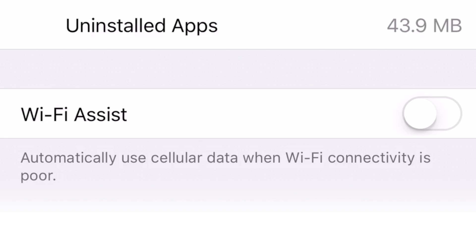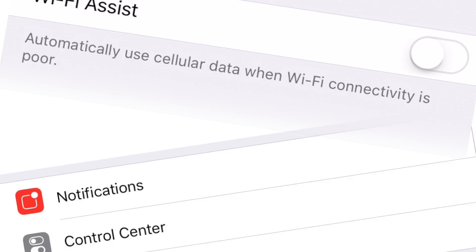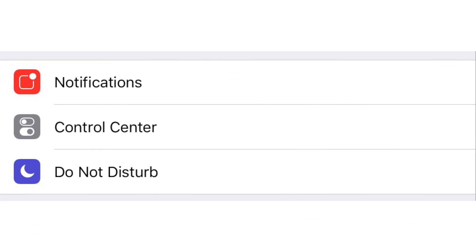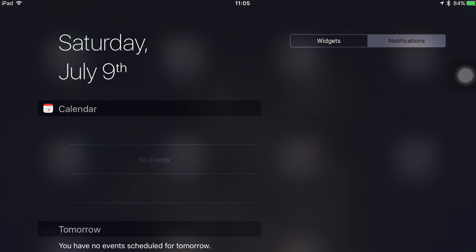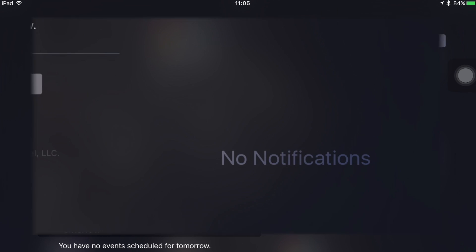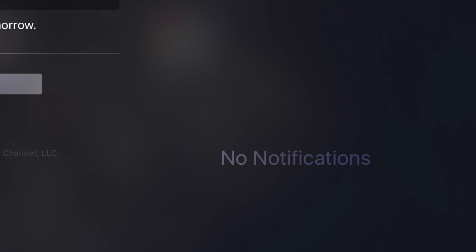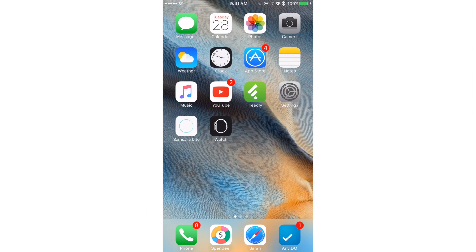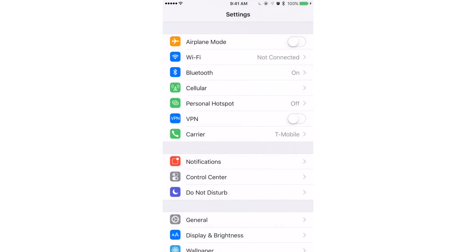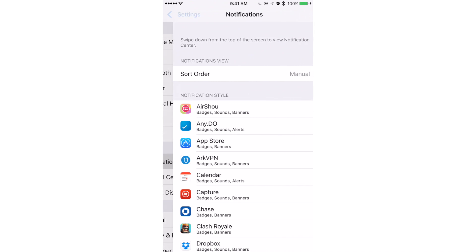Next, let's adjust any push notifications that might use cellular data. I really dislike notifications, they interrupt me too much, so I tend to have these off. To adjust your notifications, go to Settings and select Notifications.